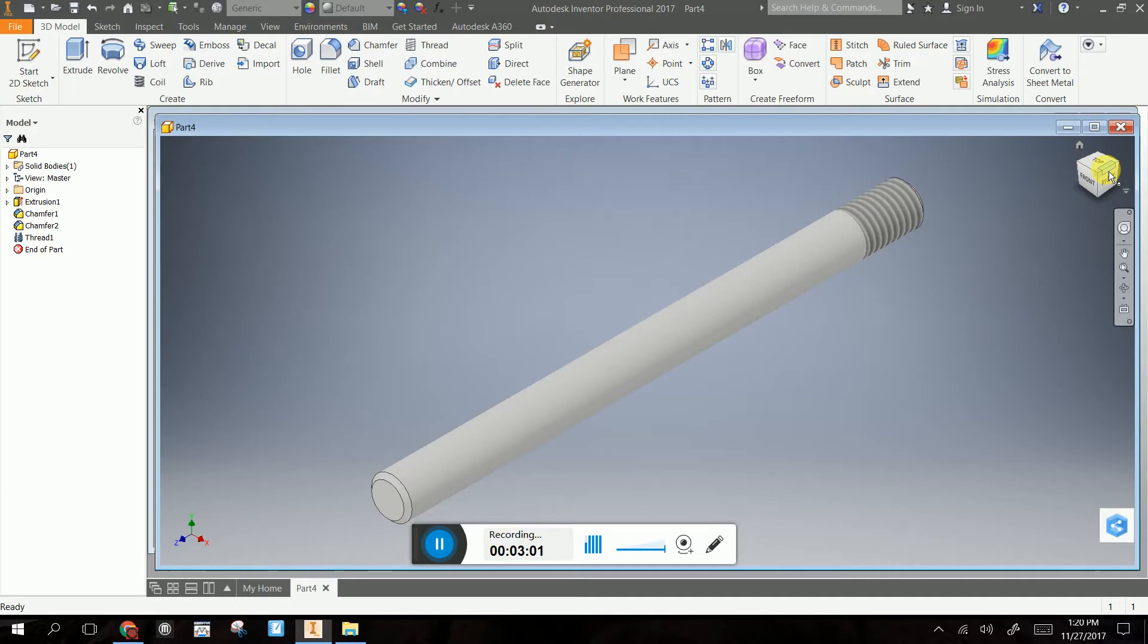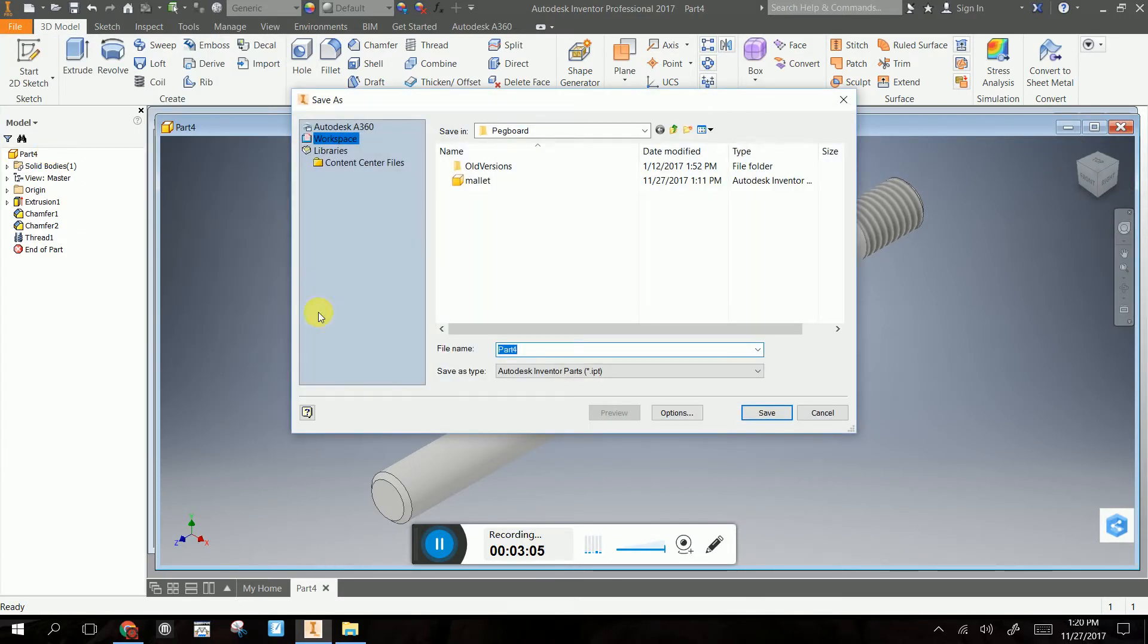Go ahead and save that file. Save. I'm going to put handle. It's still where my pegboard is.